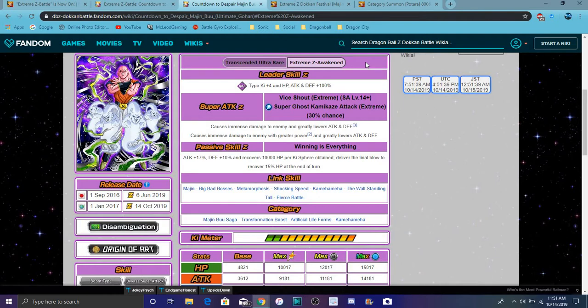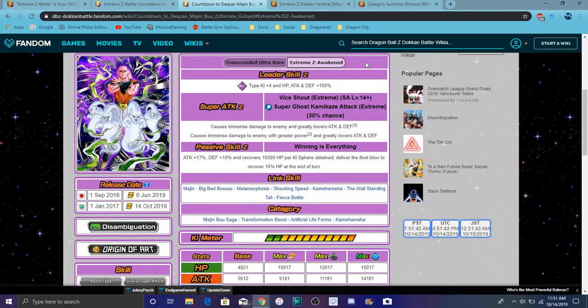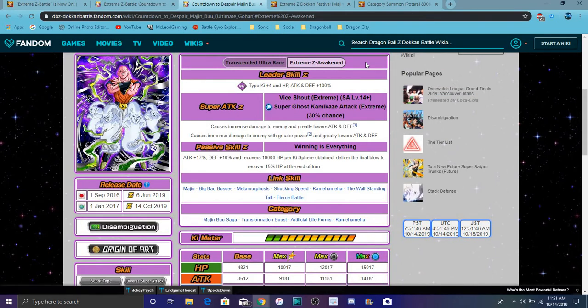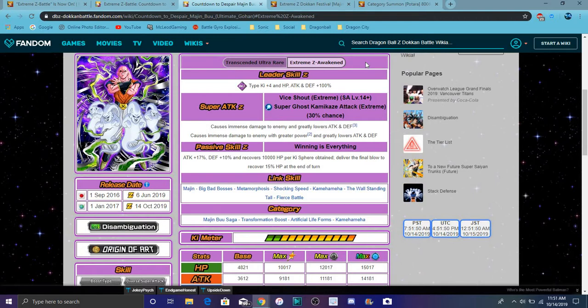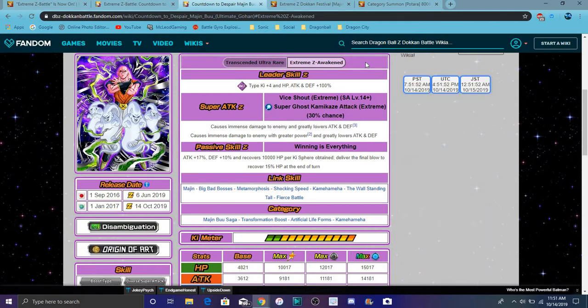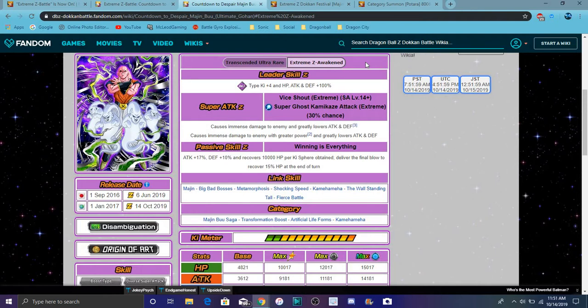Anyway, so he does Ki plus 4 for int types, all everything up 100%. He does the Vice Shout, or he does a Super Ghost Kamikaze attack. The first one causes immense damage, greatly lowers attack and defense. The second one causes immense damage with greater power and greatly lowers attack and defense. Always cool, always cool debuffing. Attack plus 17%, defense plus 10%. And recovers 10,000 health, per Ki is 13.